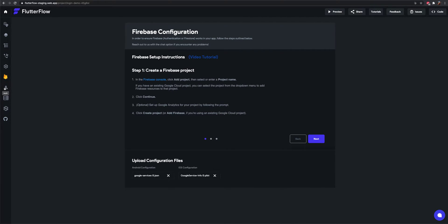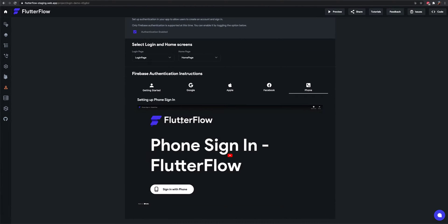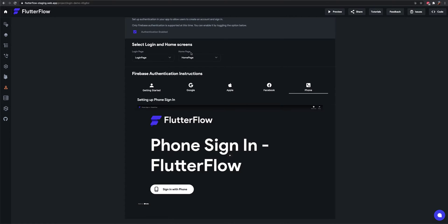Once you've done that you need to go into Firebase and enable phone sign-in. You can watch this video here to see how that works. You need to select your login page and your home page and you're all set.